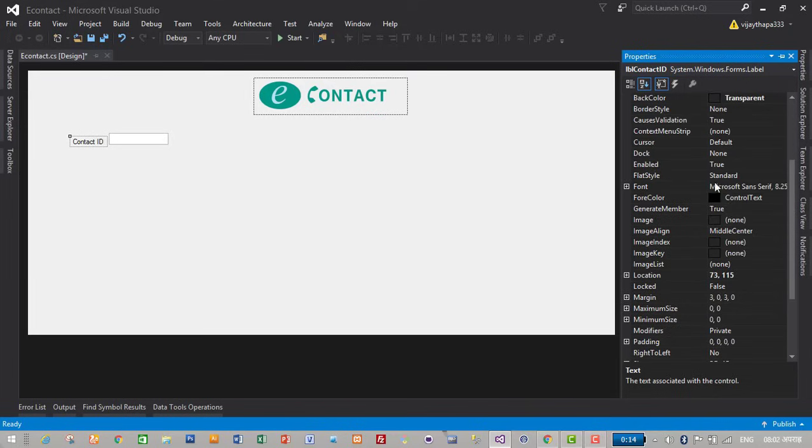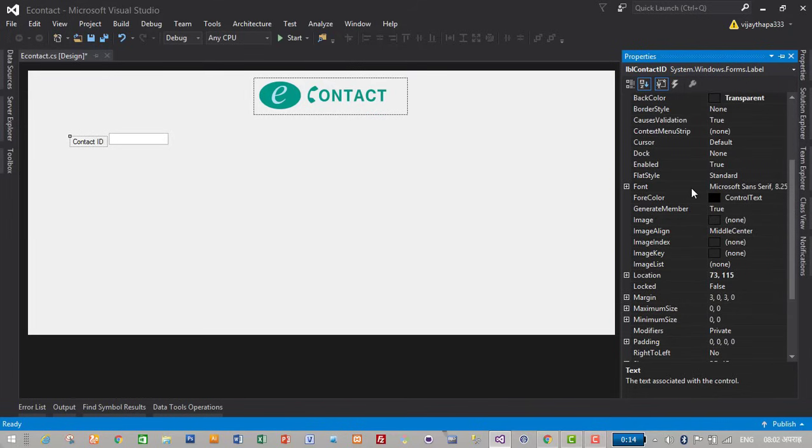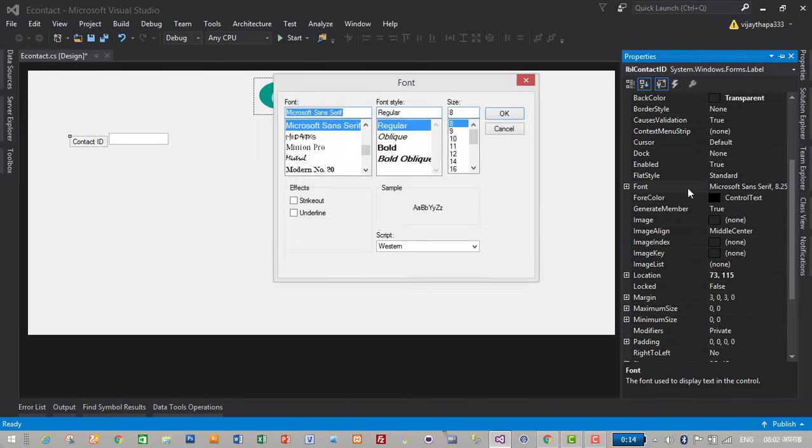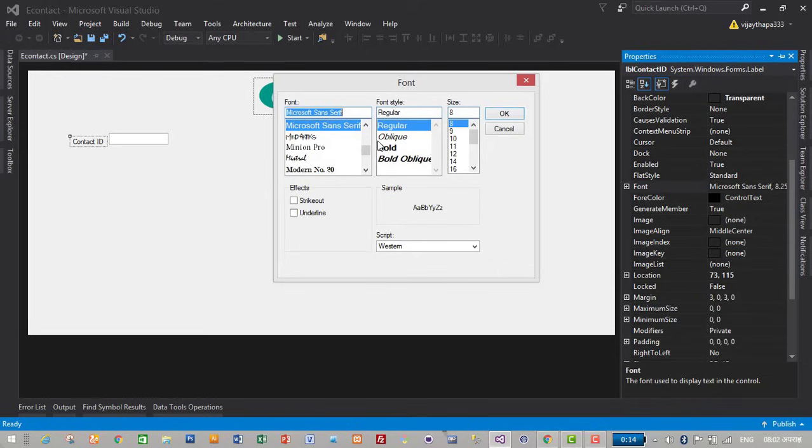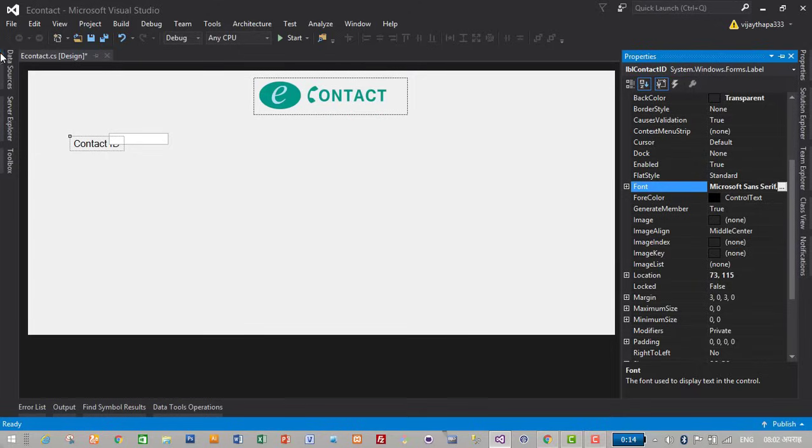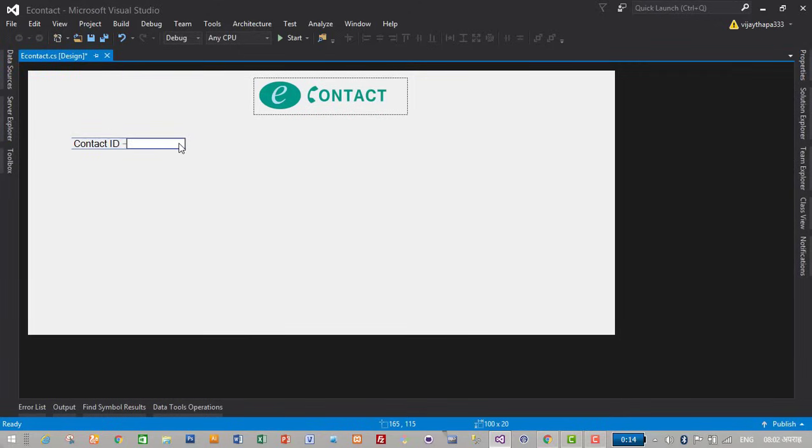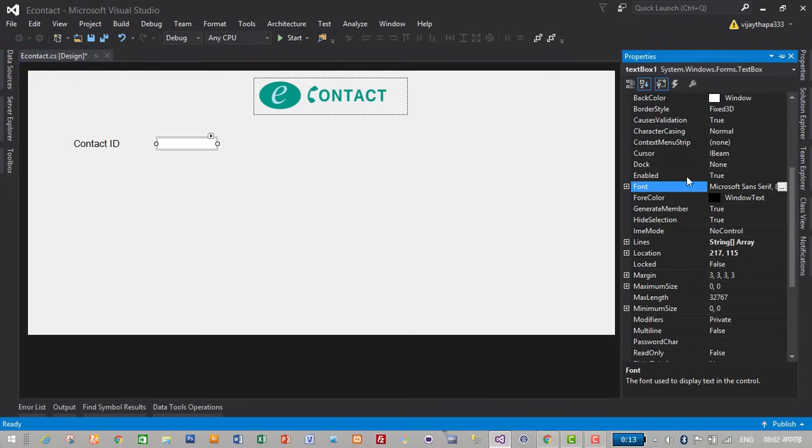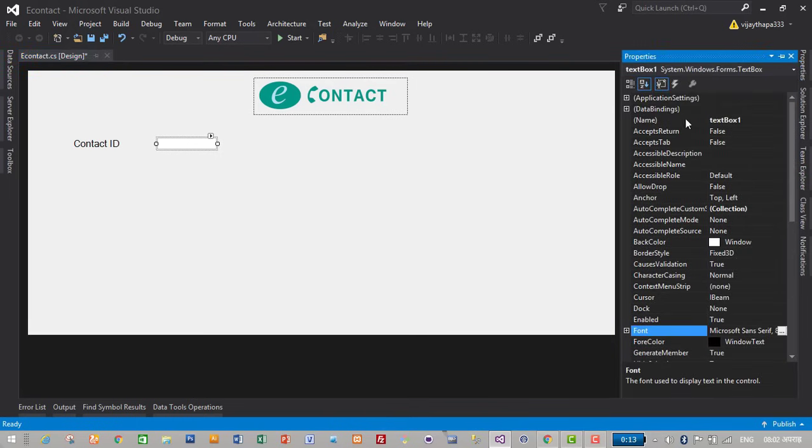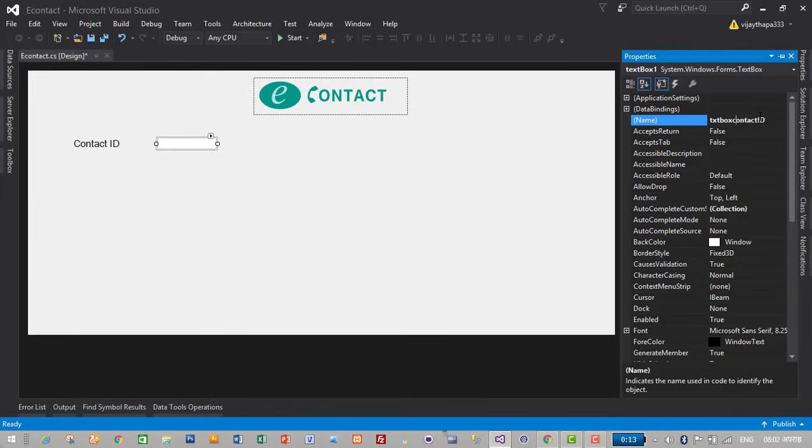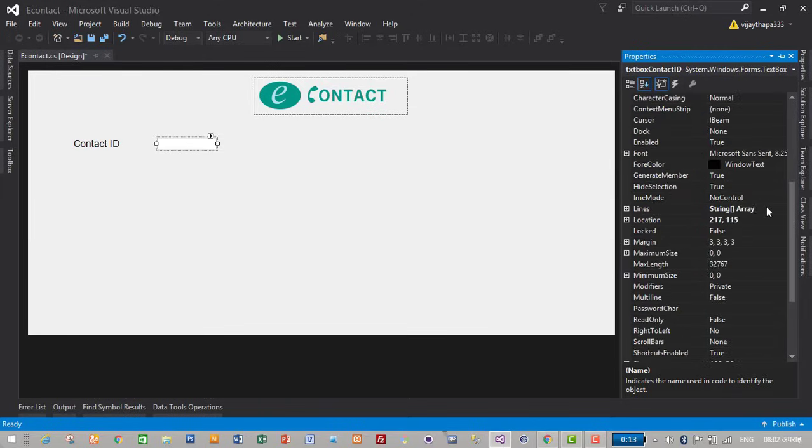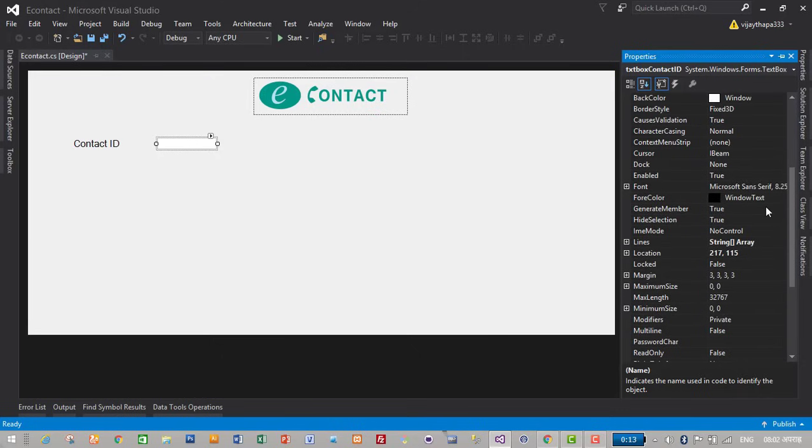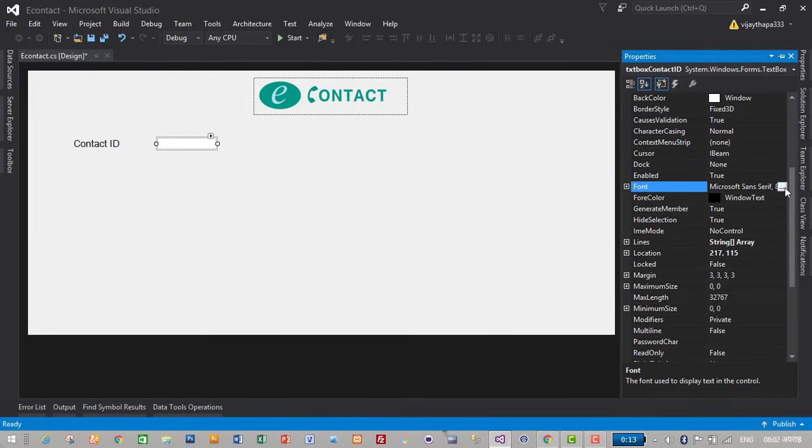Let's make it a little bigger. I'll go to font and increase its size to 12. Okay. I will give its name txt box, just contact ID. Let's make contacts C uppercase. Then make its font size bigger, 12.